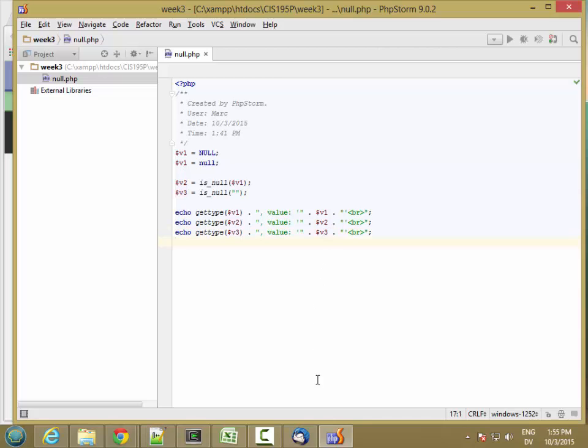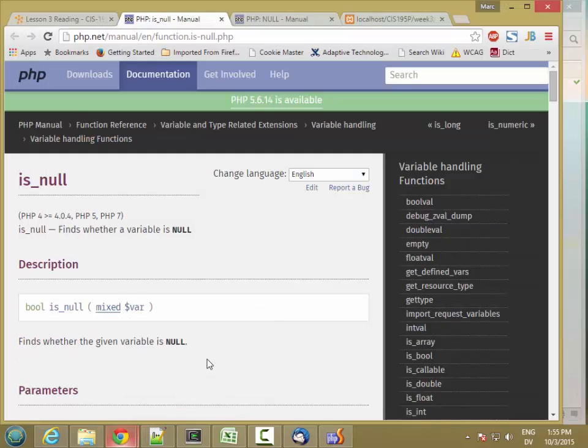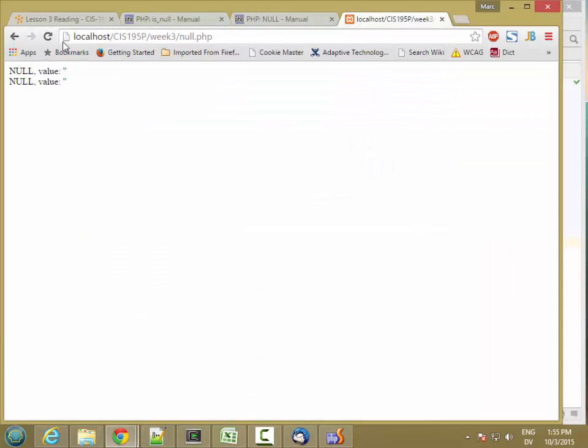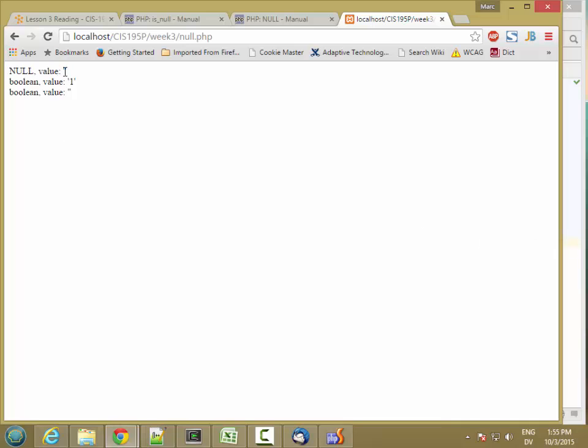And let's see what we get. So I'm going to go back to the browser and hit reload. So I find that null is still of type null. And when you convert it to a string, you get an empty string.